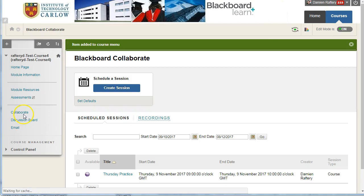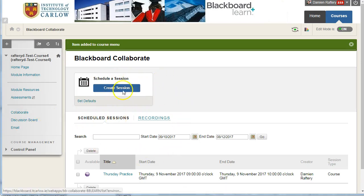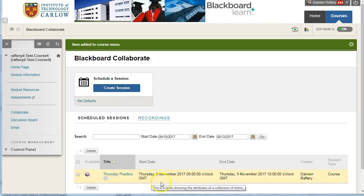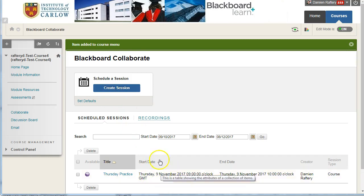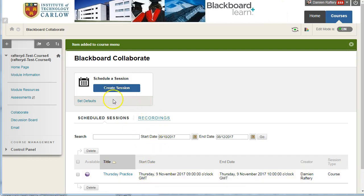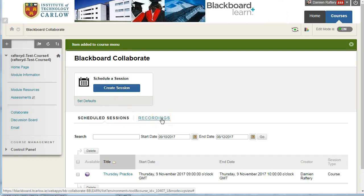When they click on it, they'll see a different version of what you have. You can schedule sessions and edit the sessions that you have, and your recordings. They will simply be able to see the scheduled sessions and the recordings. That's it.